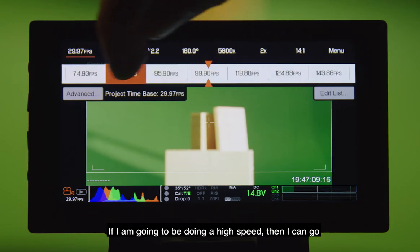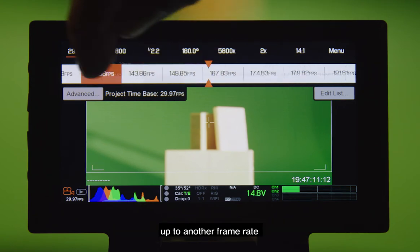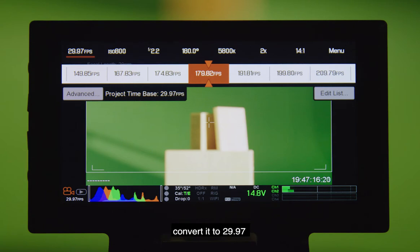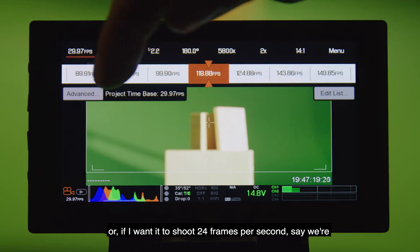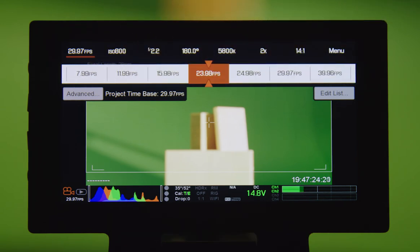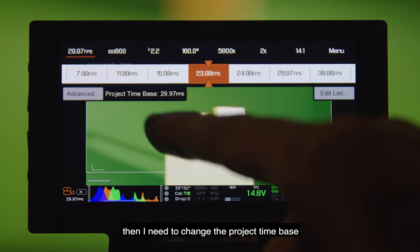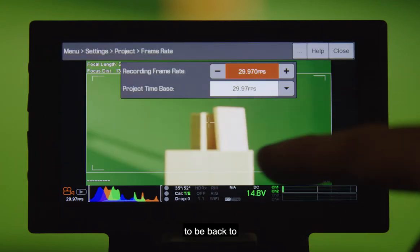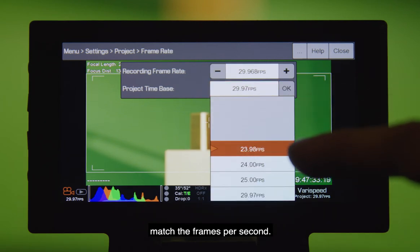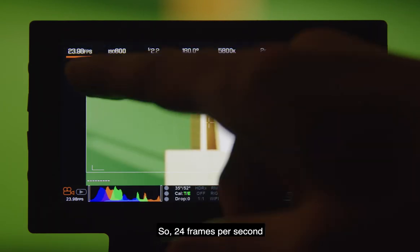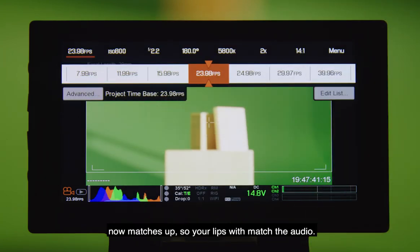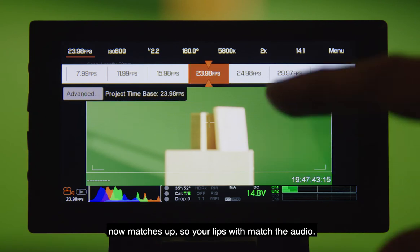If I'm going to do a high speed, then I can go up to another frame rate — whether it's 180 frames per second — and I want to convert it into 29.97. Or if I wanted to shoot 24 frames per second, say we're doing an interview for a documentary film, then I need to change the project time base to match the frames per second. So 24 frames per second with a project time base of 24 now matches up, so your lips will match the audio.